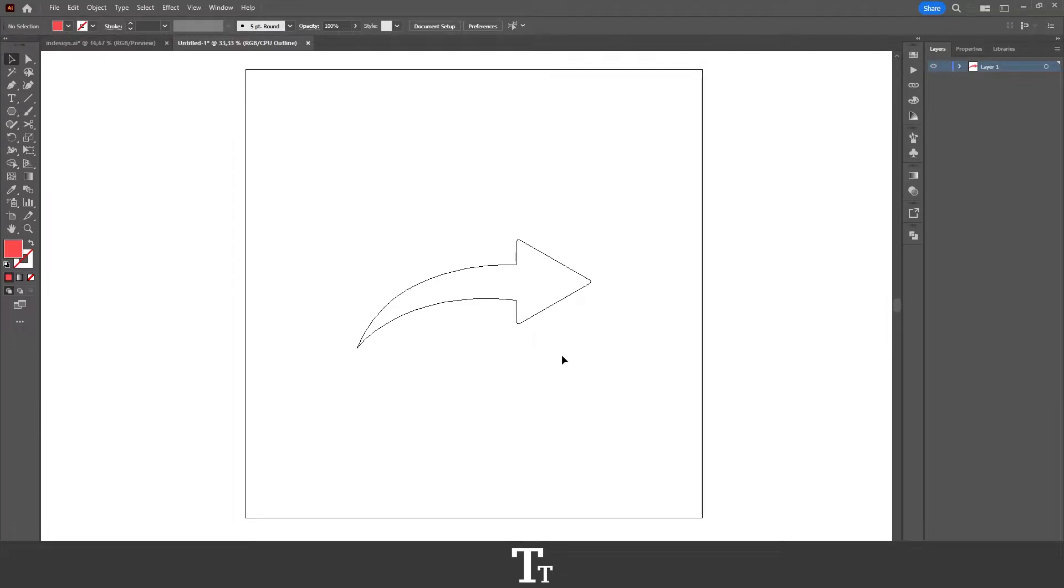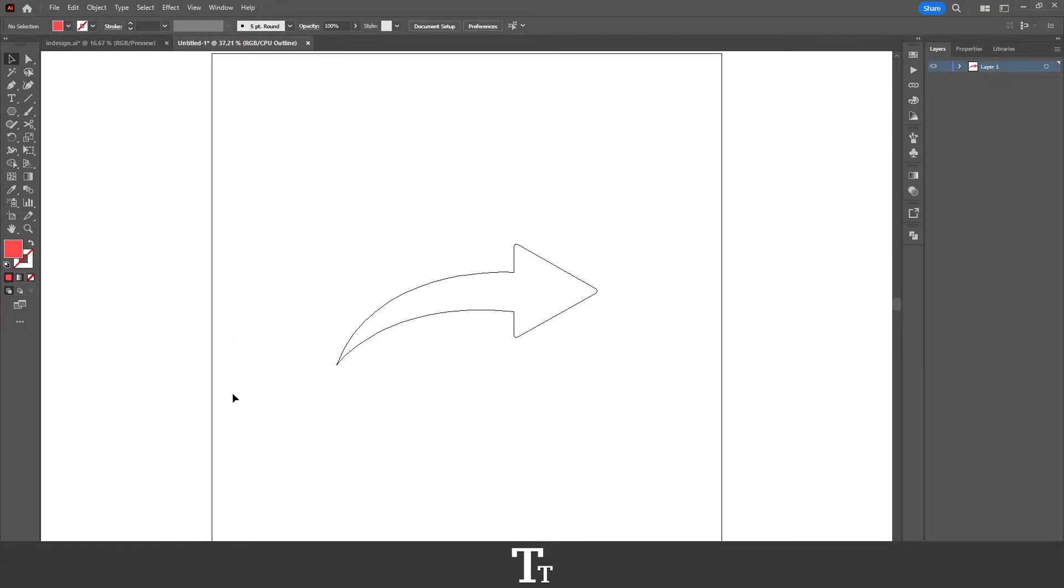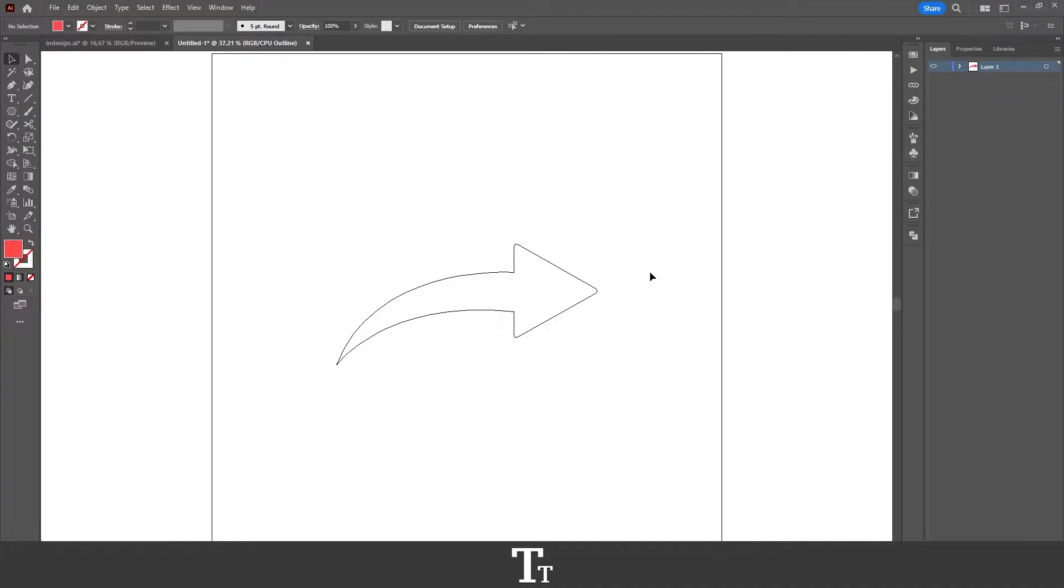So your Illustrator document looks like this. This is the outline mode. And how do you actually get out of this? I'll be showing you that in this video. So without further ado, let's get right into it.